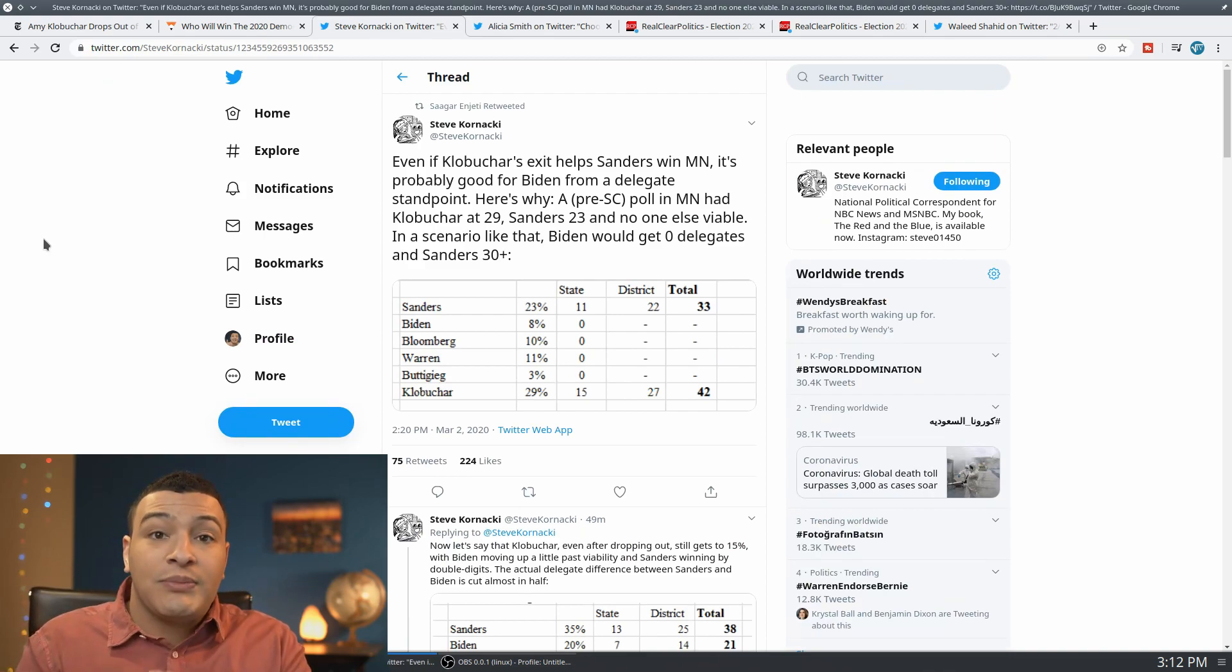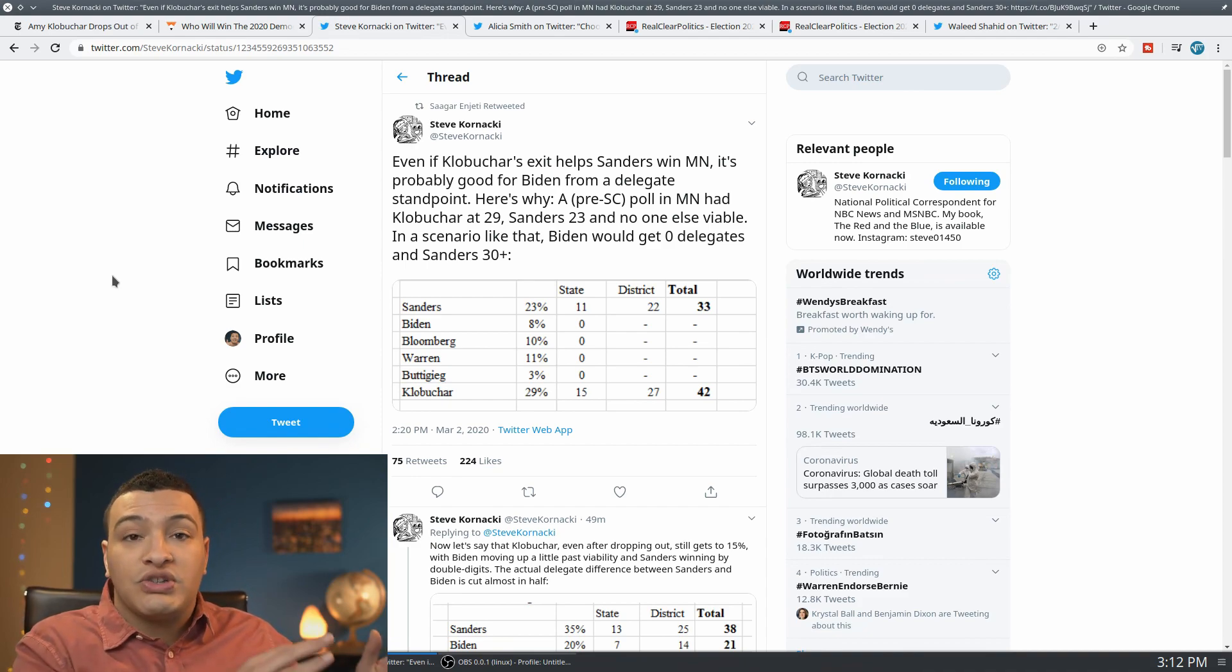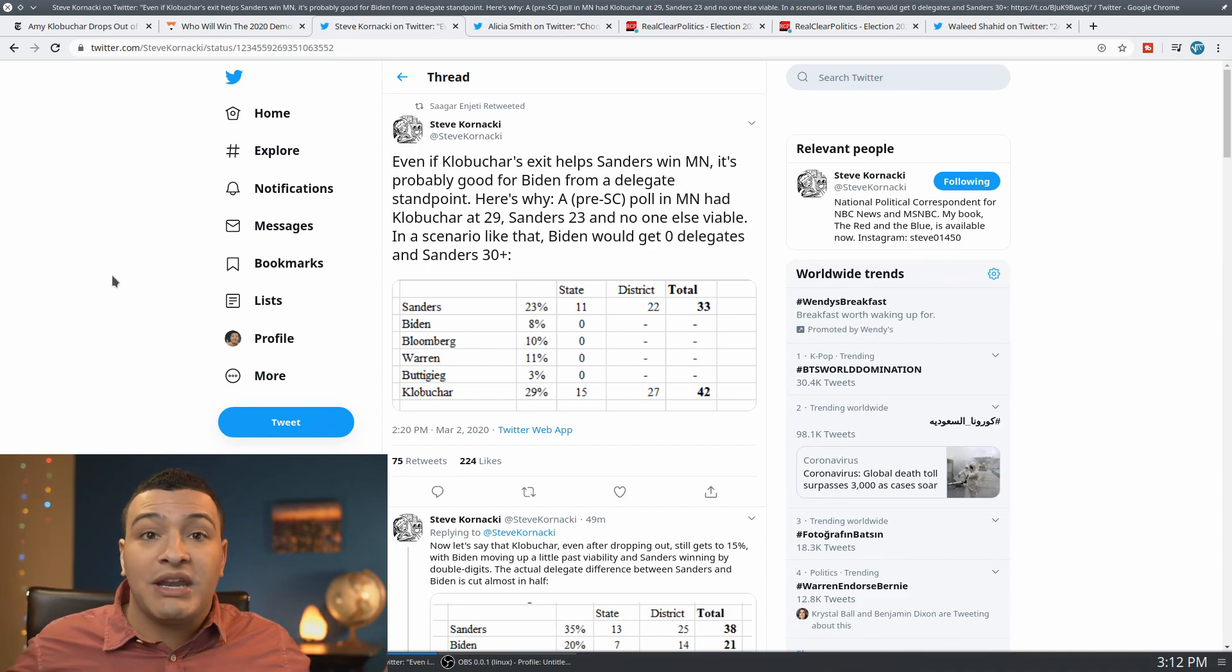Because, look, when you look here at, this is from Steve Kornacki, you can see here he's saying, right, because the argument of course was why Klobuchar was staying in the race was because, if you look at Minnesota...